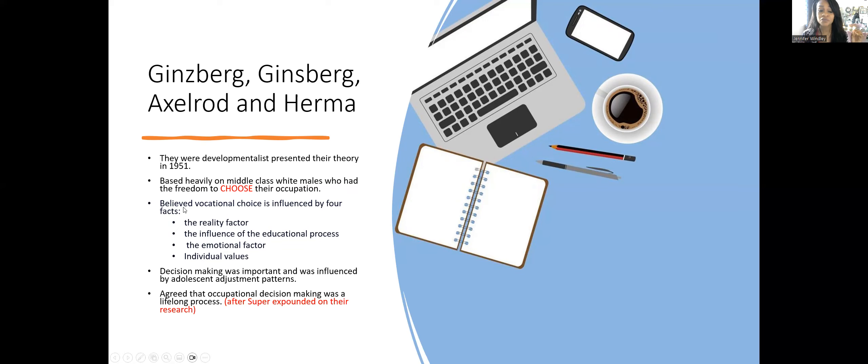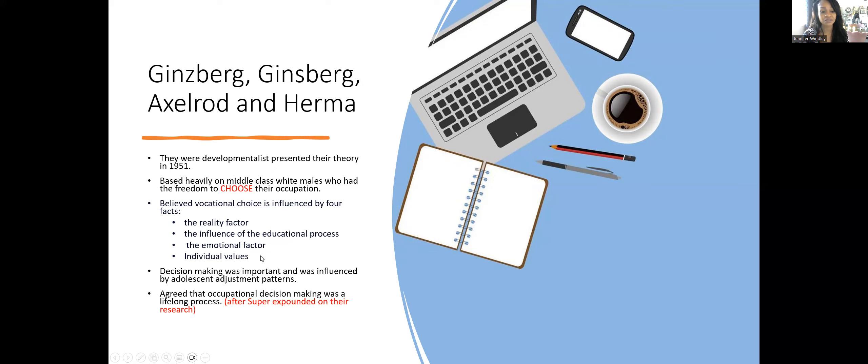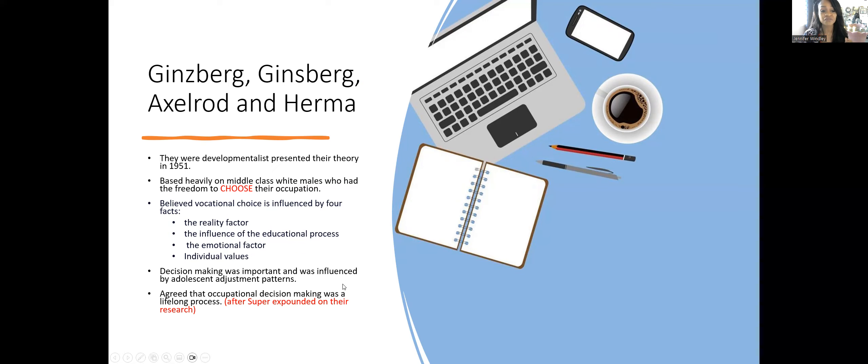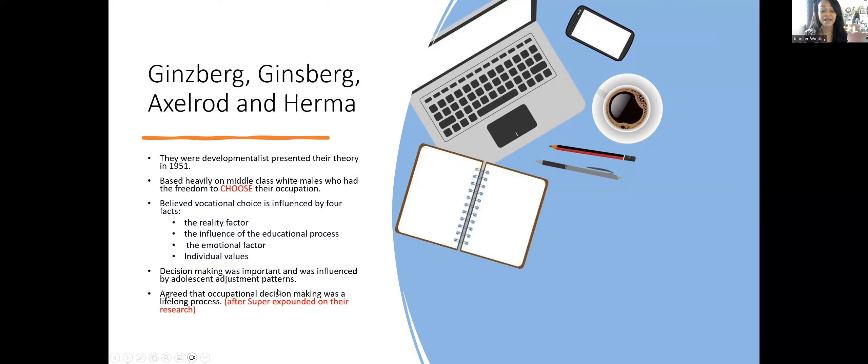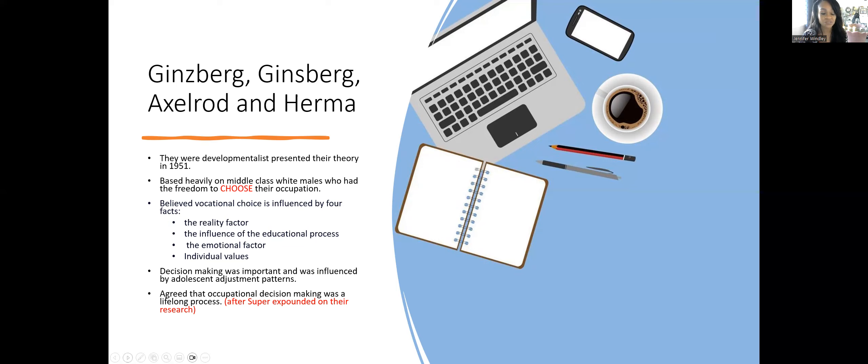Ginzberg believed vocational choices were influenced by four factors: the reality factor, the influence of educational process, the emotional factor, and individual values. They also believed decision-making was important, influenced by adolescent adjustment patterns, and that occupational decision-making was a lifelong process.